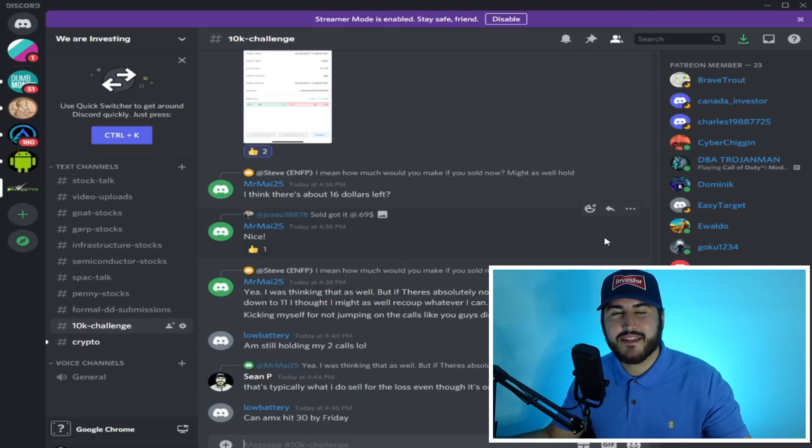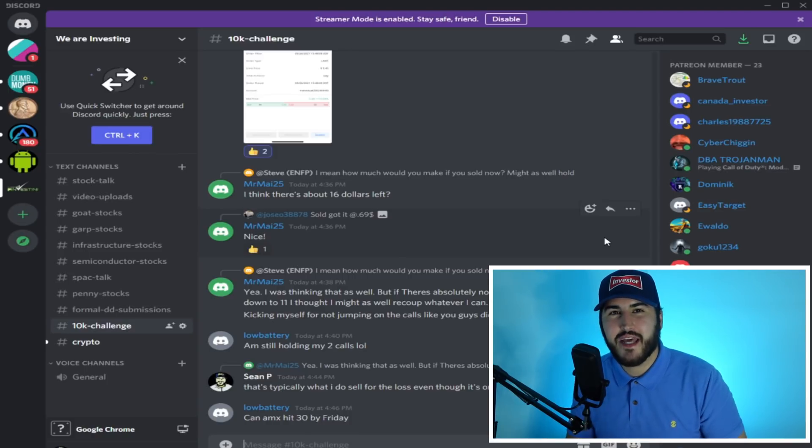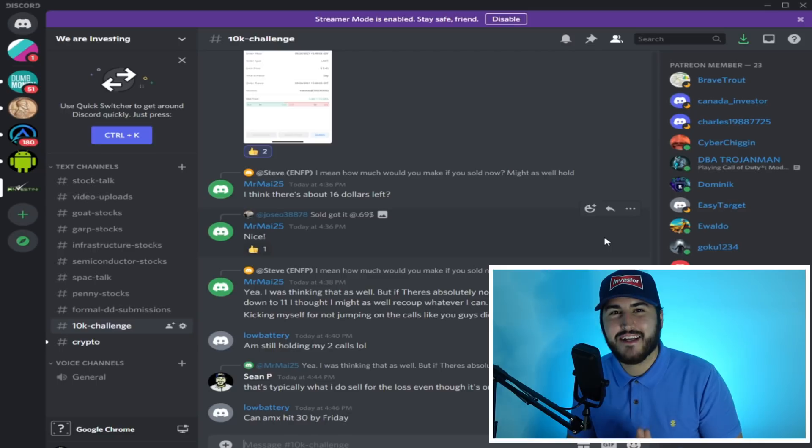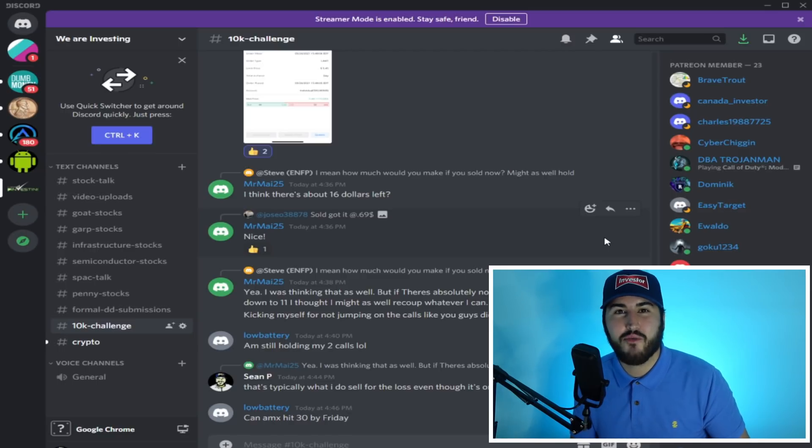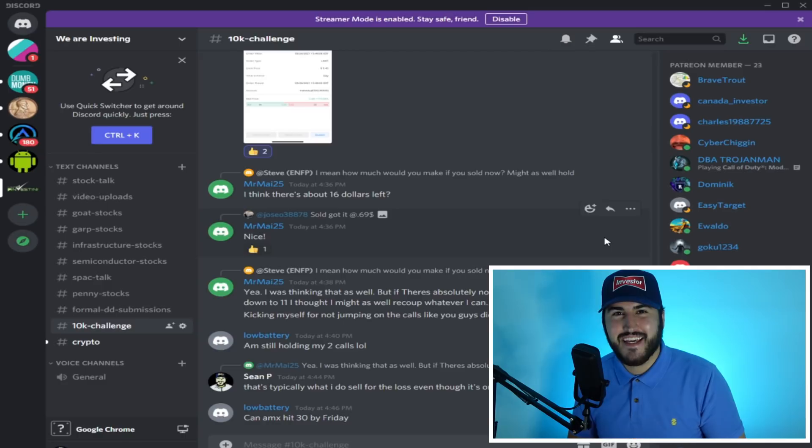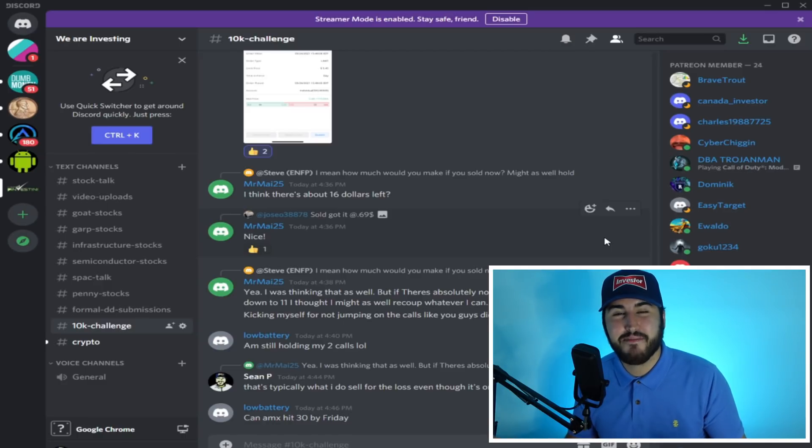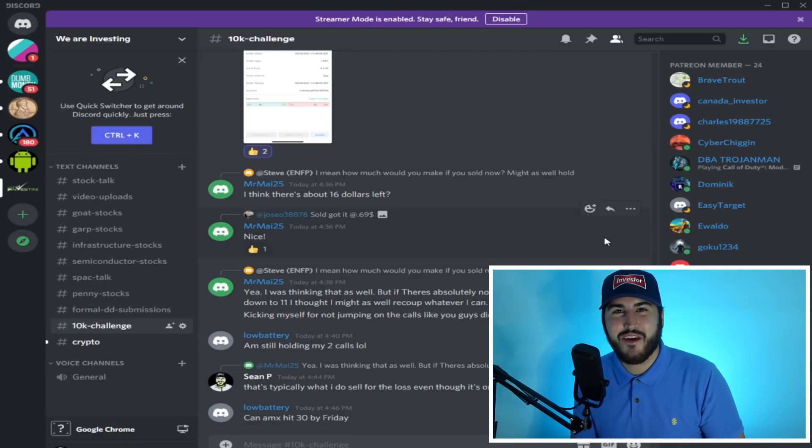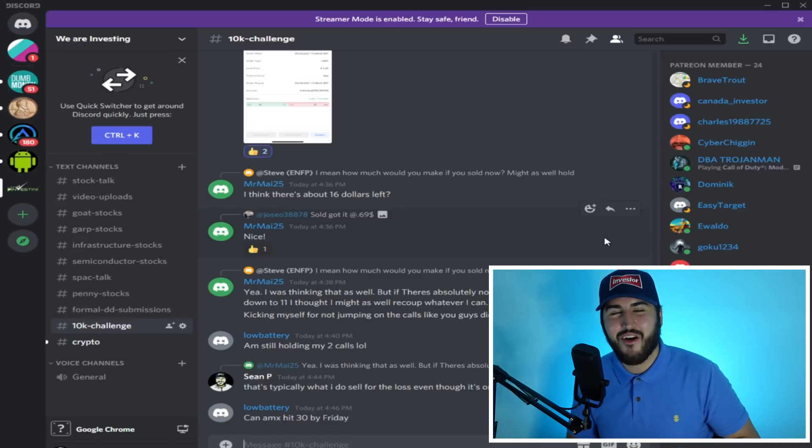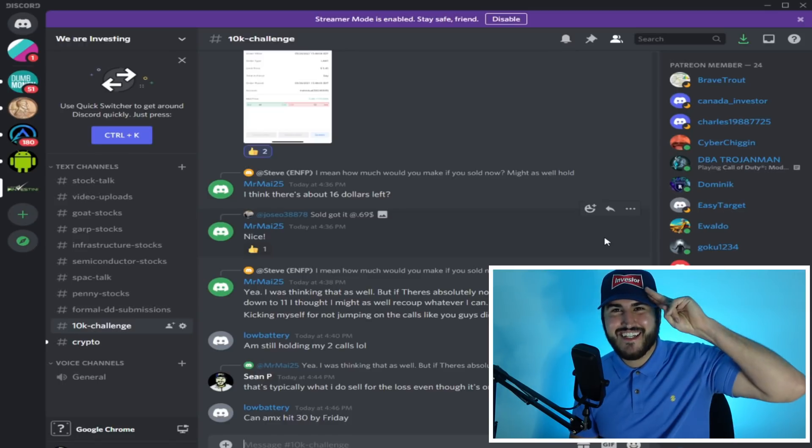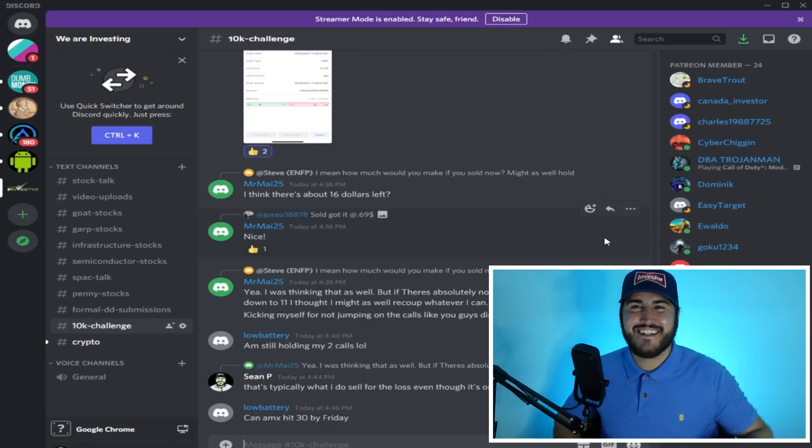But with all that being said, please consider hitting that subscribe button, ringing that bell and smashing that like button as always so that YouTube will notify you when I make more videos. And I'll catch you on the flip side. It's been real. It's been fun. It's been real fun. And this is We Are Investing and together we are invincible. See ya!